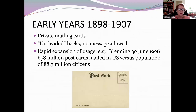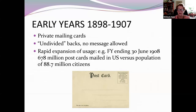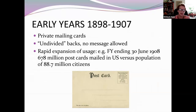In the early years, the really early postcards were private mailing cards — you would have them from hotels and businesses. Then they were undivided, with no message allowed. Here is an example of an undivided back. With rapid expansion of usage, by the period ending about June 30, 1908, 678 million postcards were mailed in the US versus a population of 88.7 million — so you can imagine how popular postcards were.